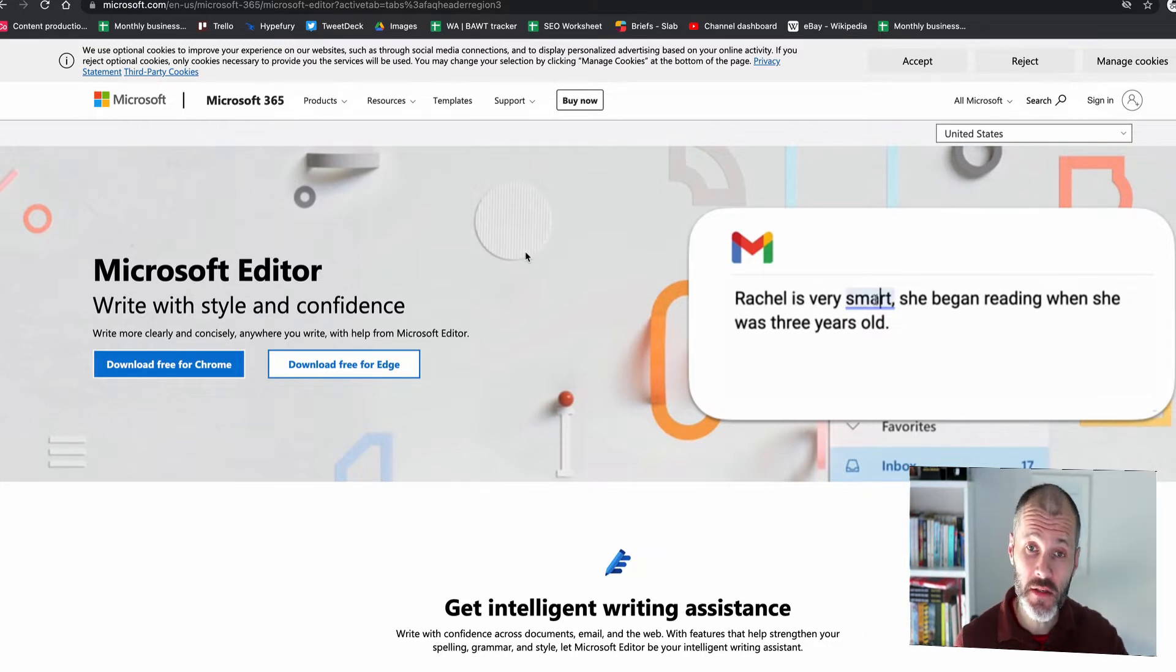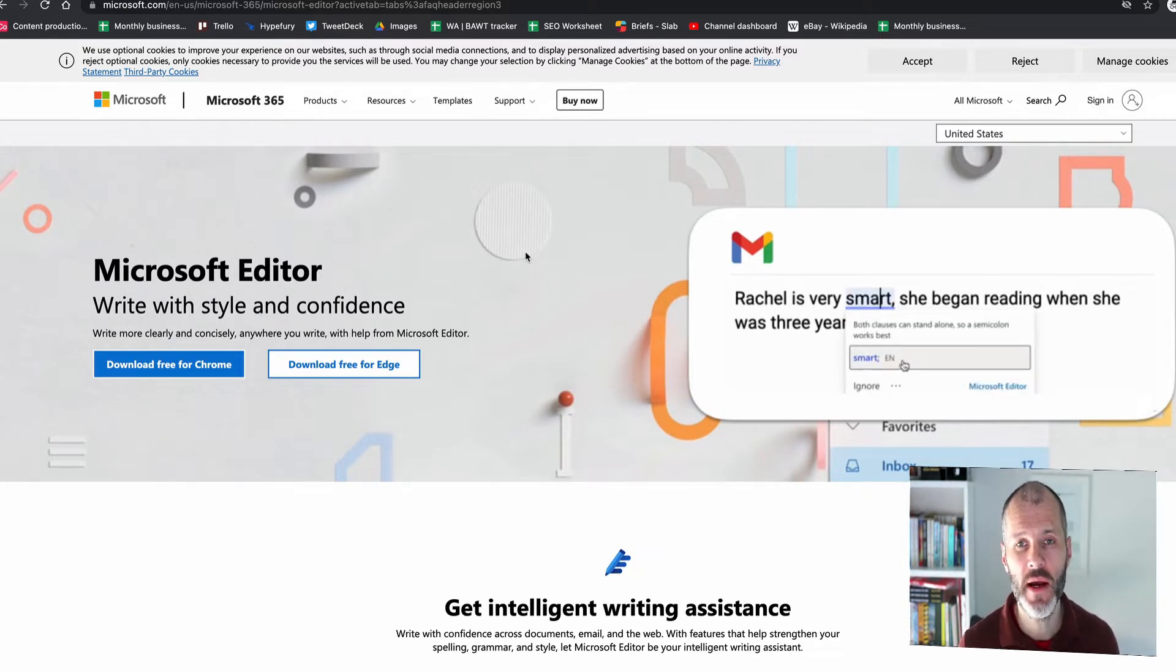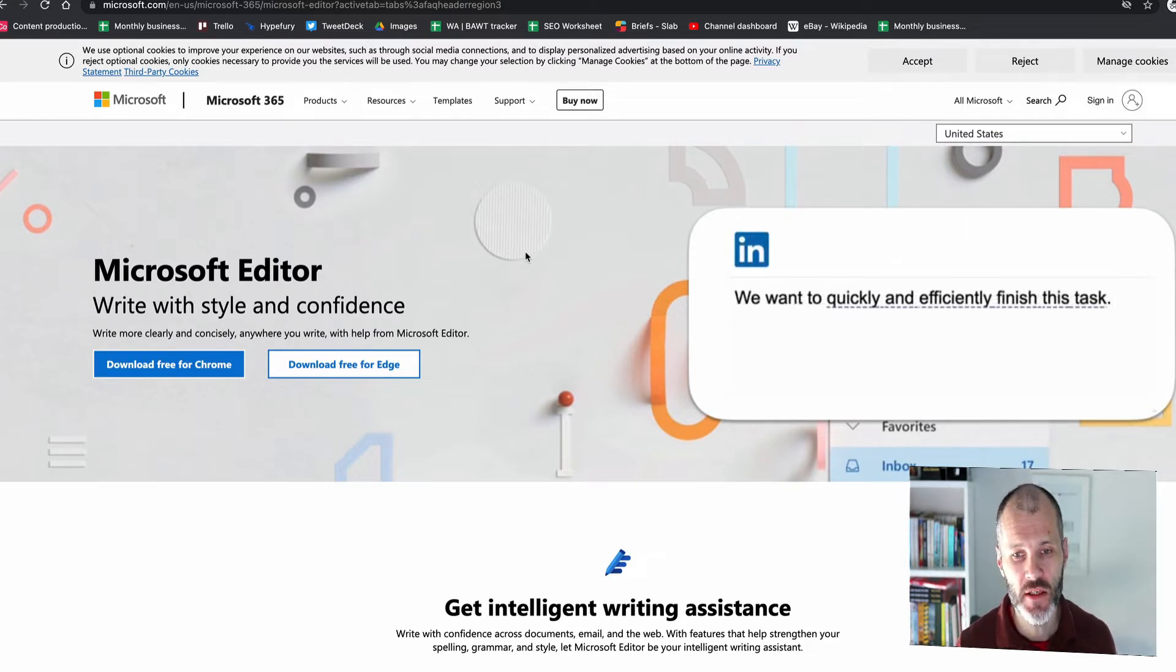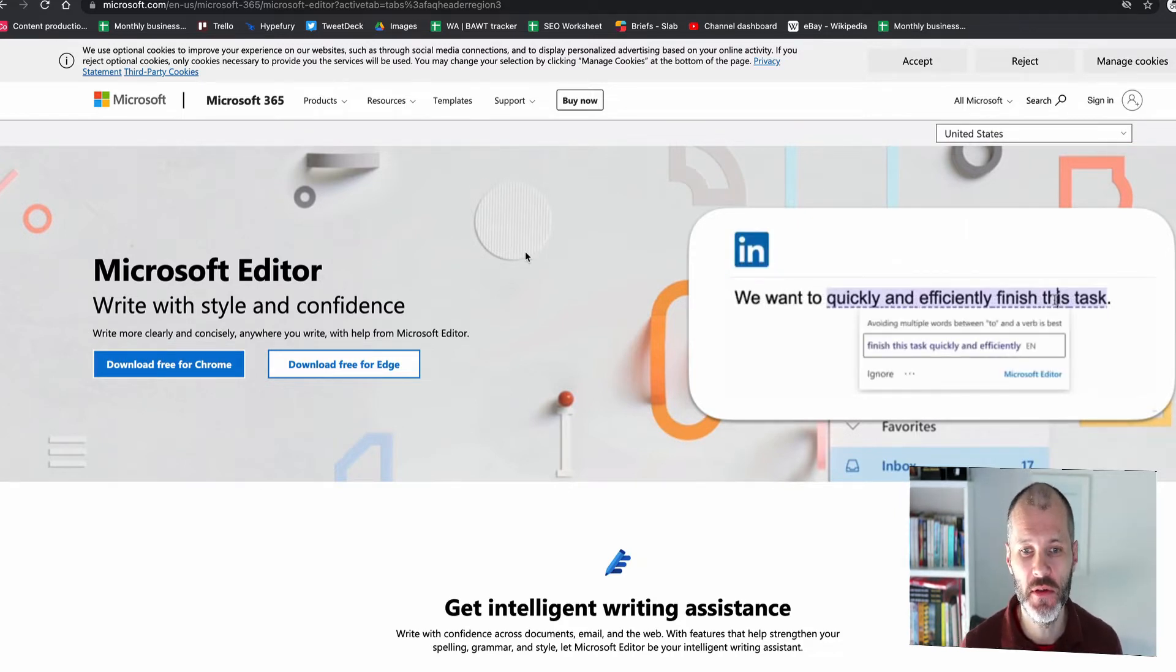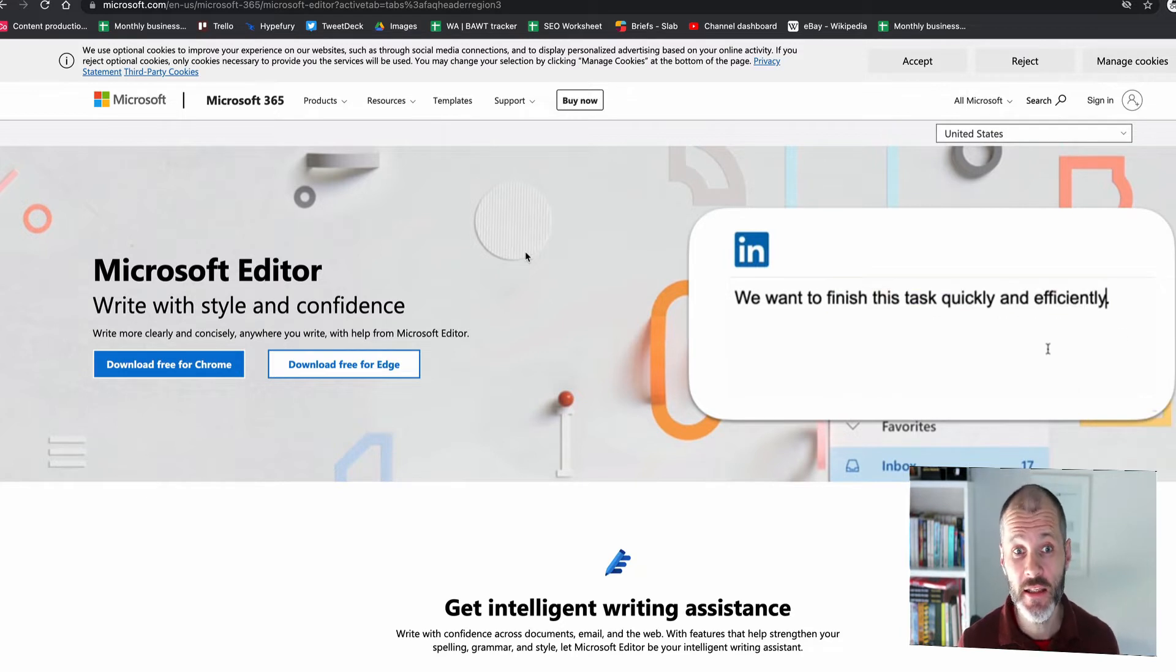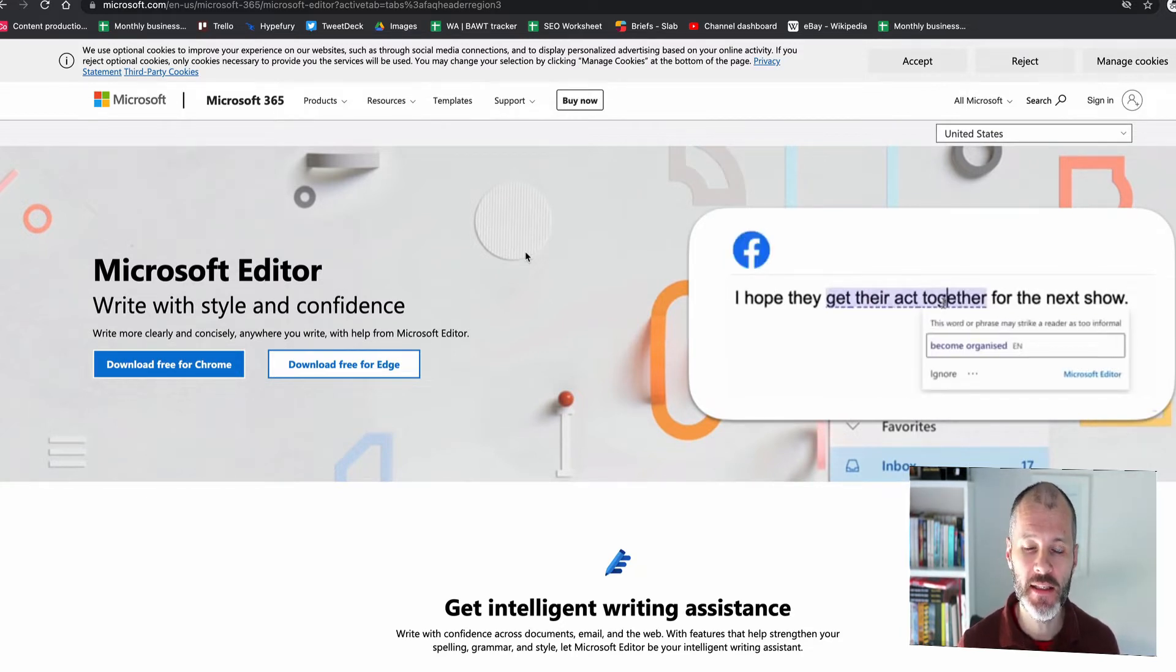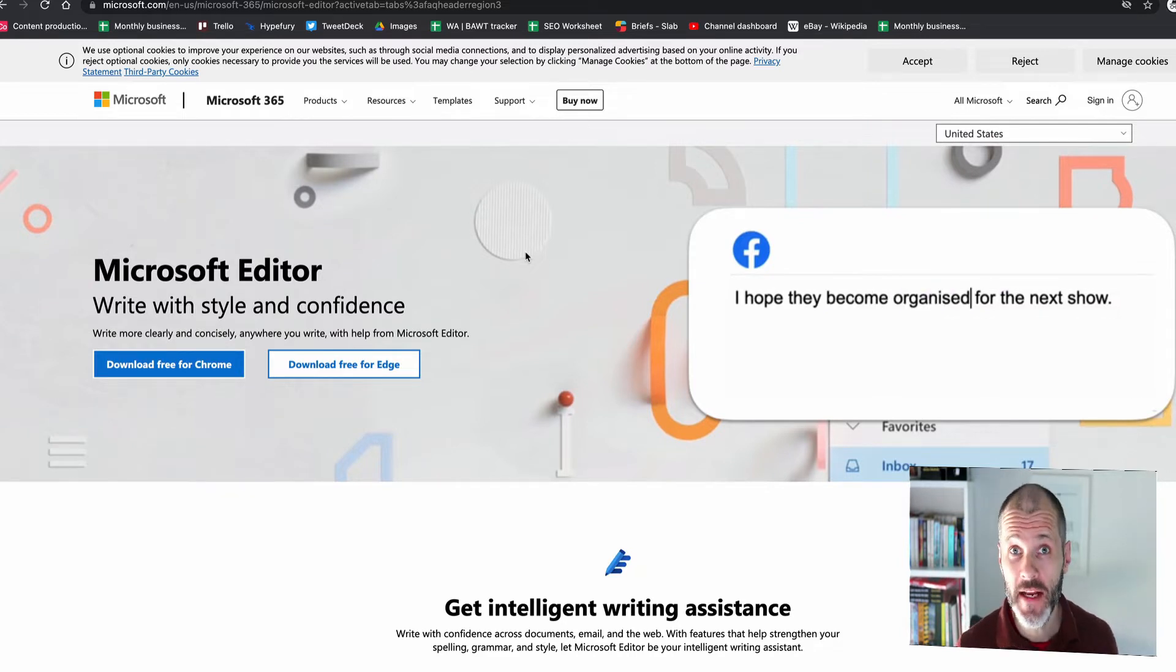So in this video, I'm going to walk through exactly what Microsoft Editor can do. I'm going to talk about why you may potentially want to use it and compare it to some of the other tools that are out there. Hope you enjoy the content in this video. If you do, hit thumbs up. If you want to get more videos like this or about other writing tools, don't forget to subscribe to the channel.